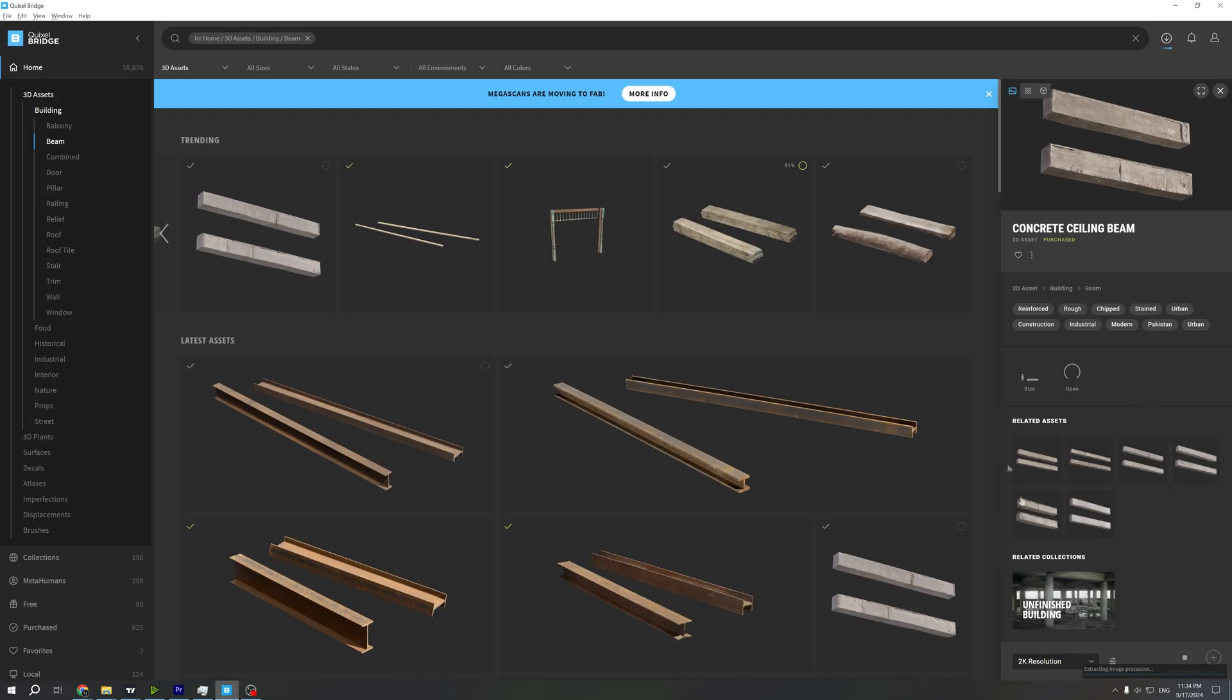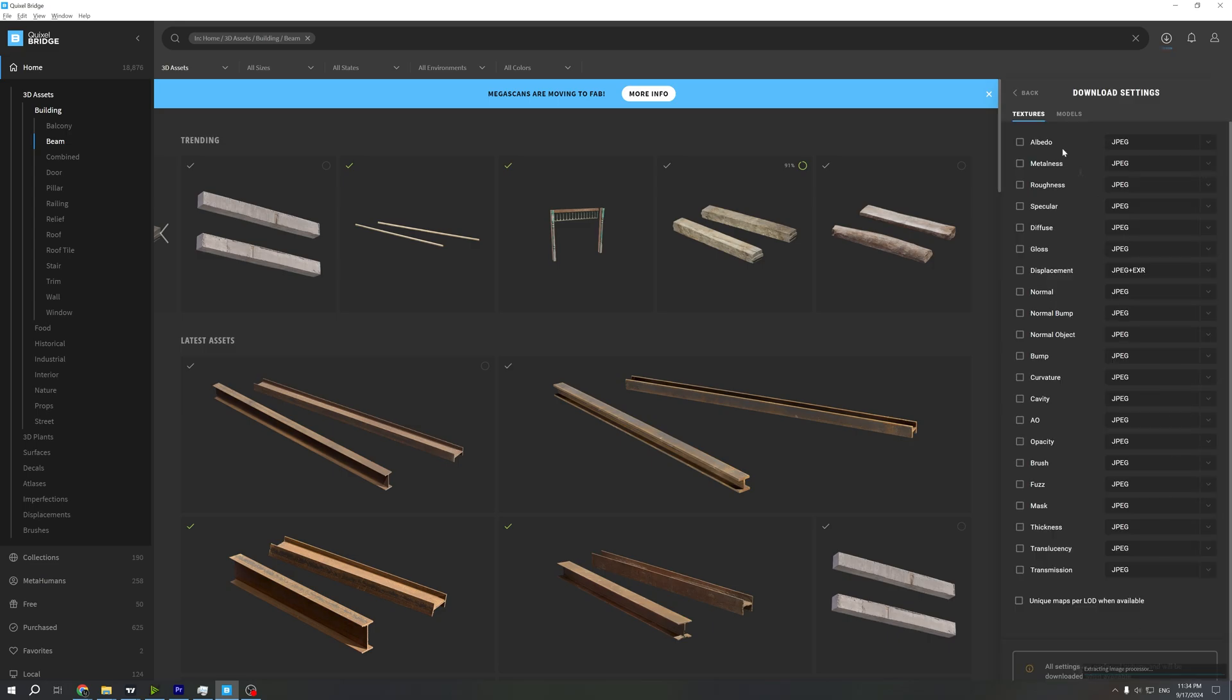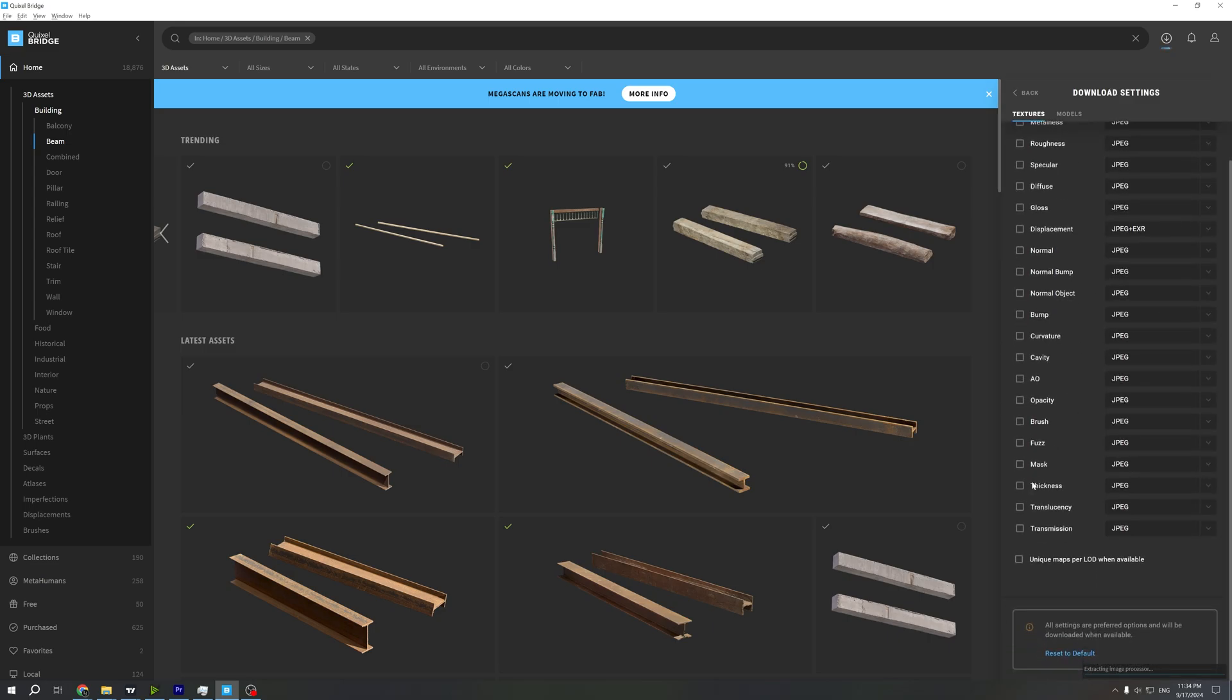In models, you uncheck everything. Also make sure it's FBX for your asset. Go back, click right here again on export settings, textures, clicking surface. Instead of unchecking, you need to click right here to delete every map.